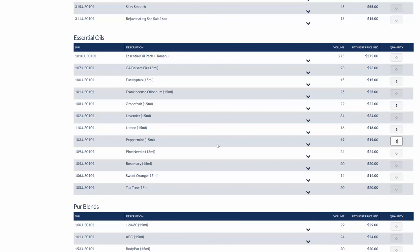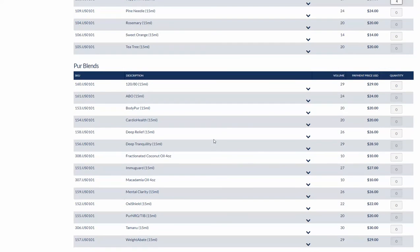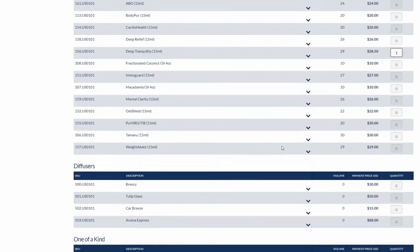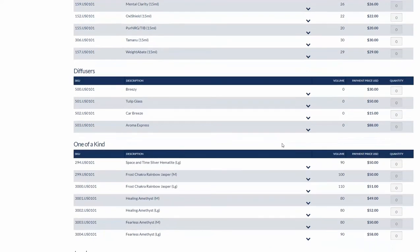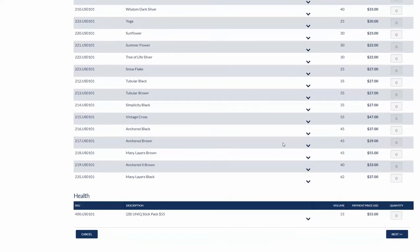In my pure blends I want to go ahead and get the deep tranquility and that should bring me to my hundred points. Scroll down to the bottom and click Next.